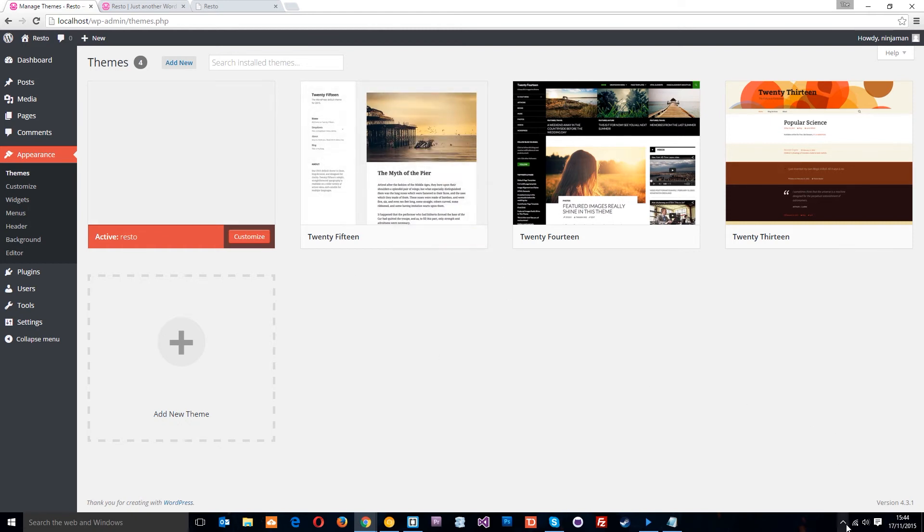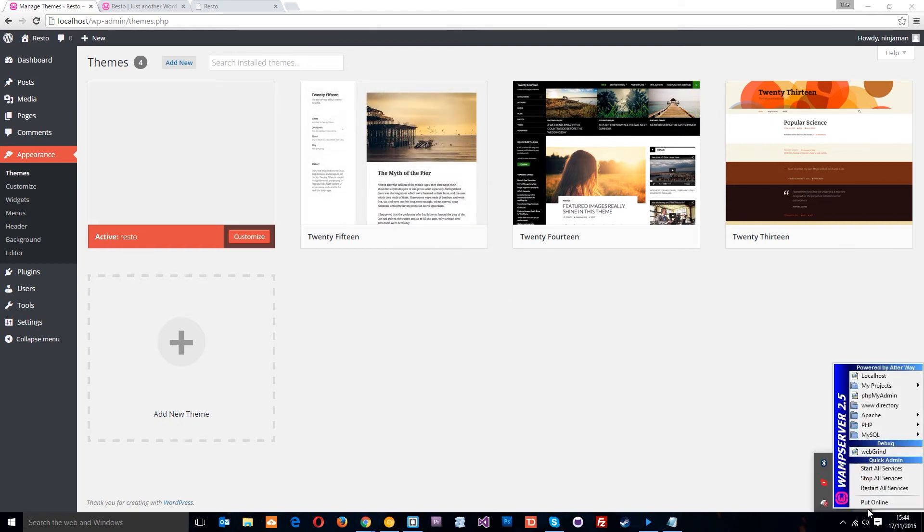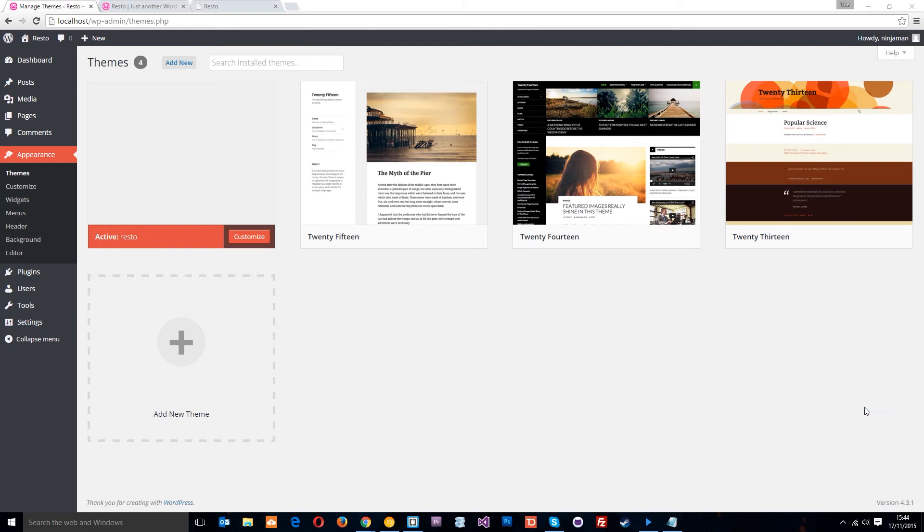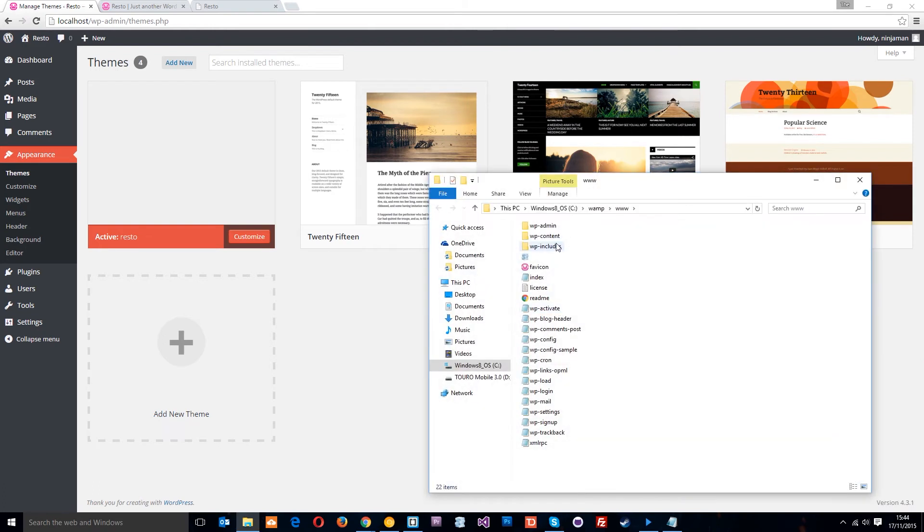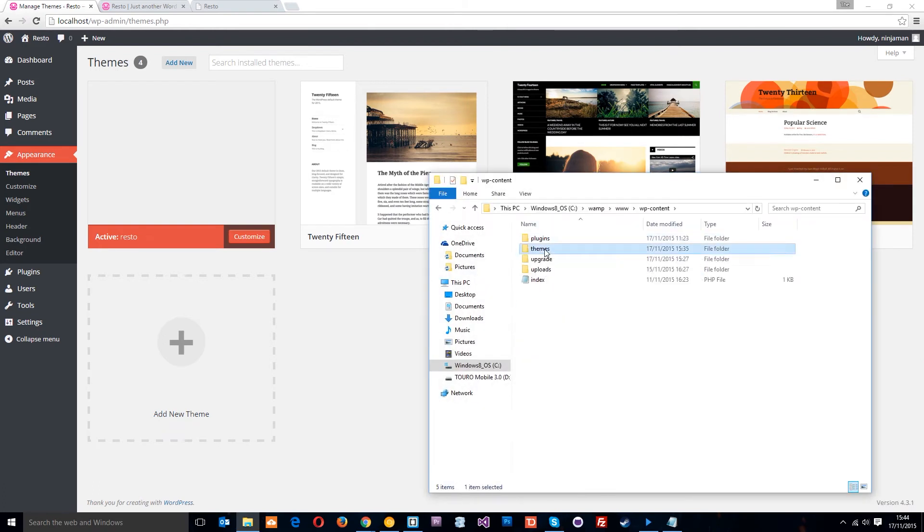I want to show you where they're stored first of all. If we come down to WAMP and go to the root directory, you want to go into WP content and then the themes folder. I'm just going to open up one of these themes here, 2015, which is this one.